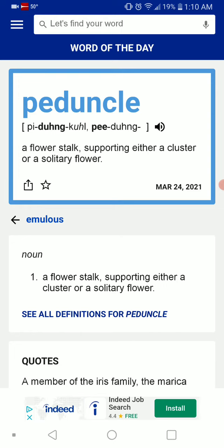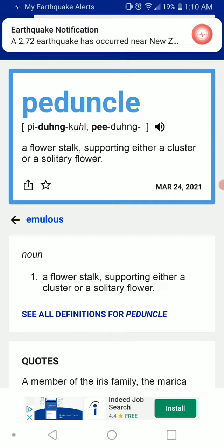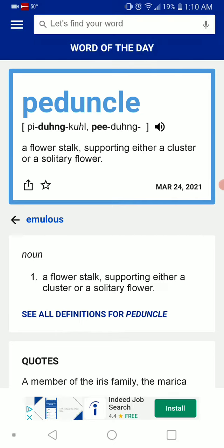Which is a flower stalk supporting either a cluster or a solitary flower. So like a dandelion, I guess?